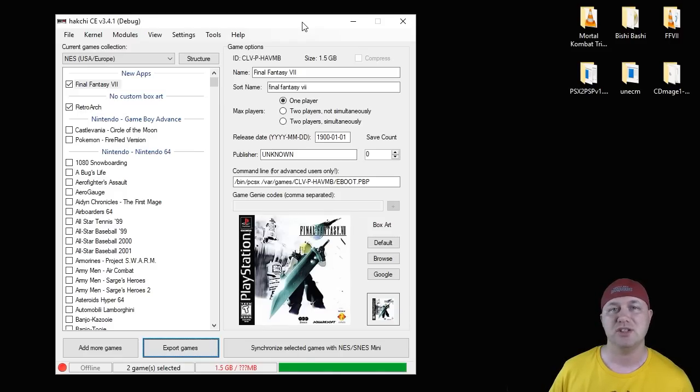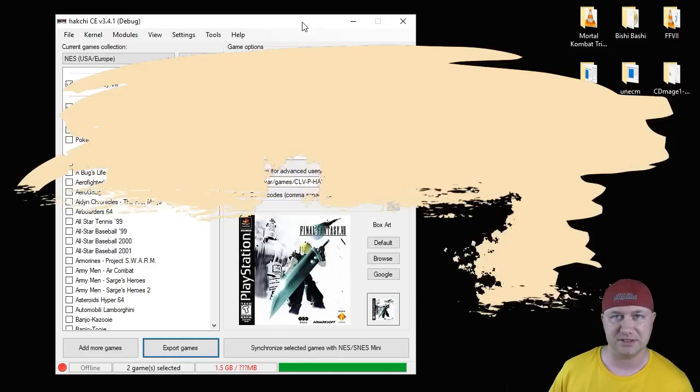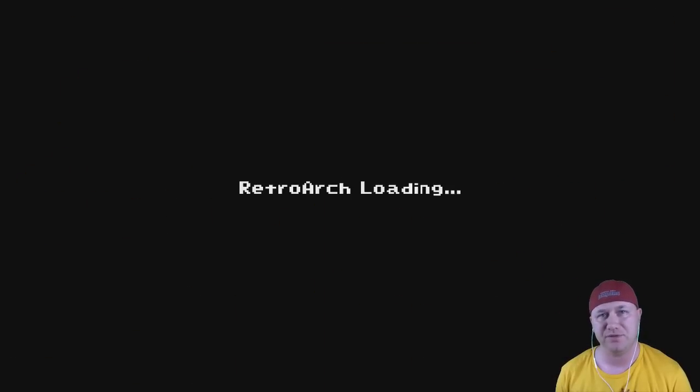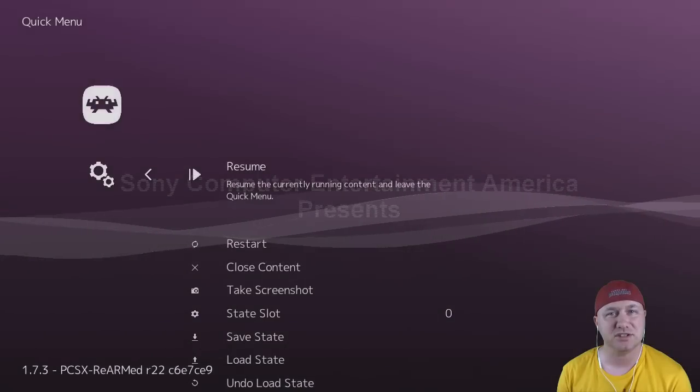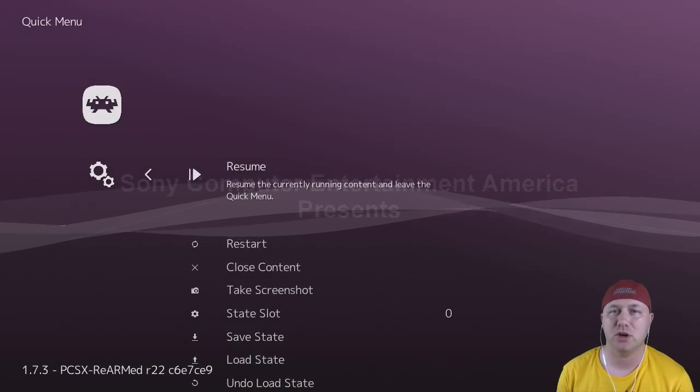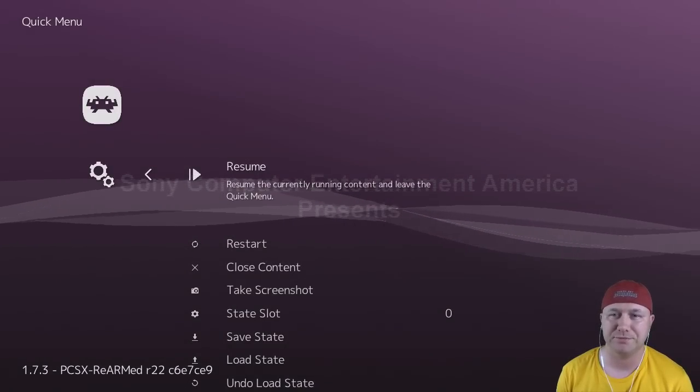Alright, so we're going to start up Final Fantasy 7. We're going to hit start and select to go into our RetroArch menu.